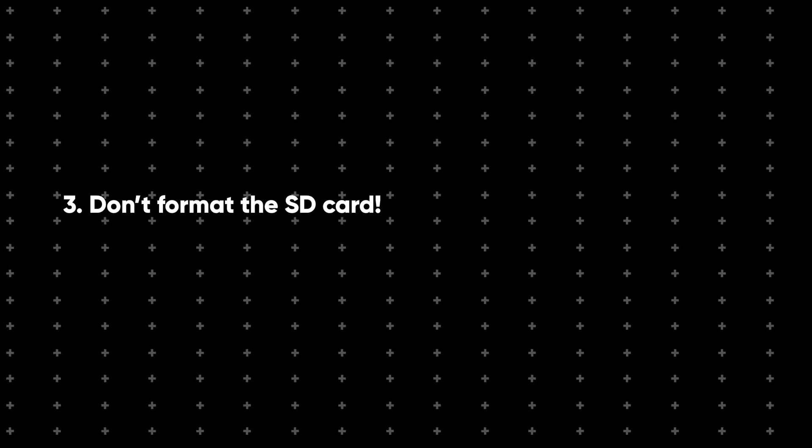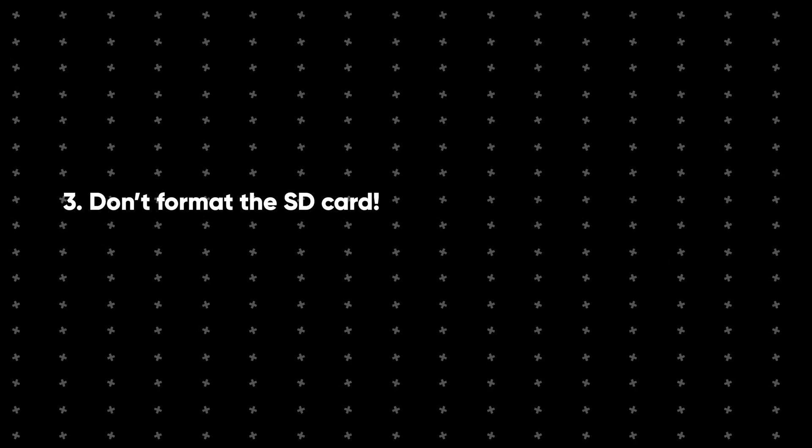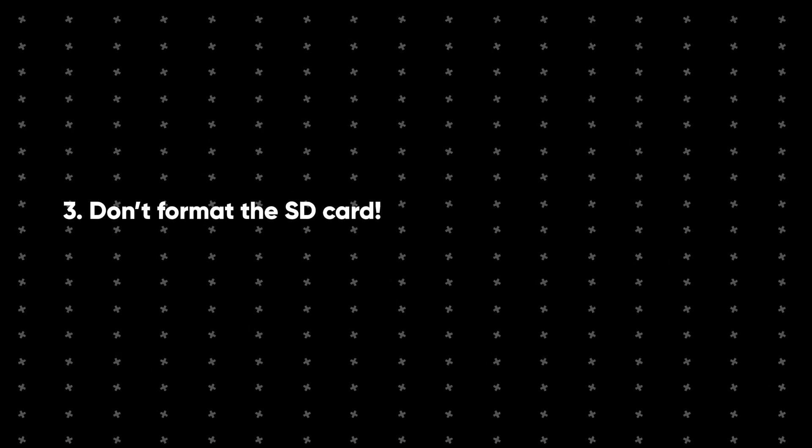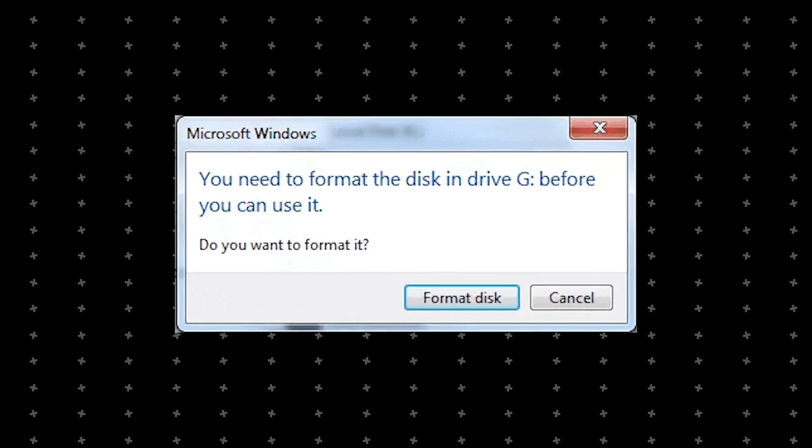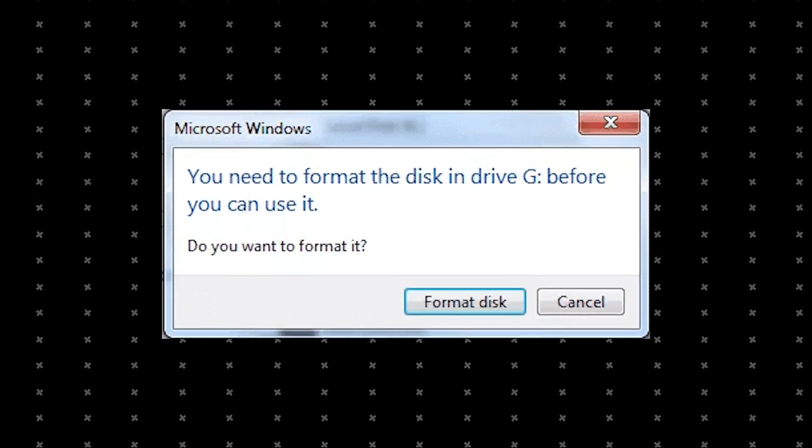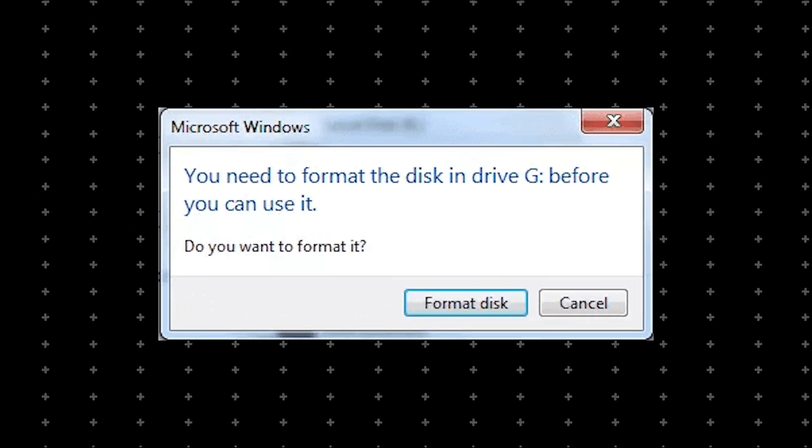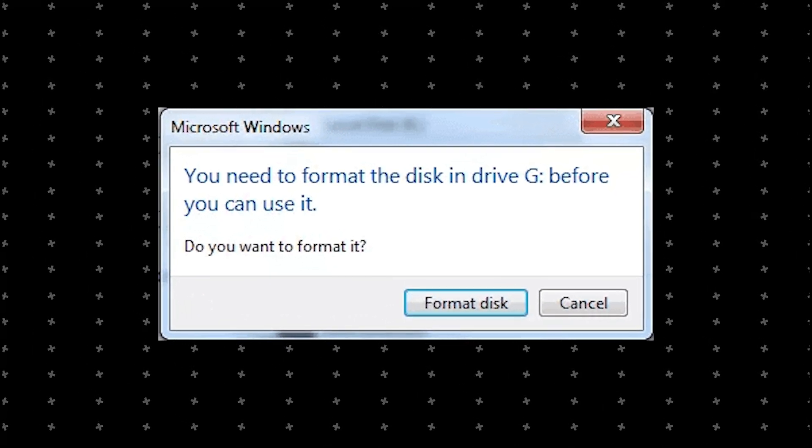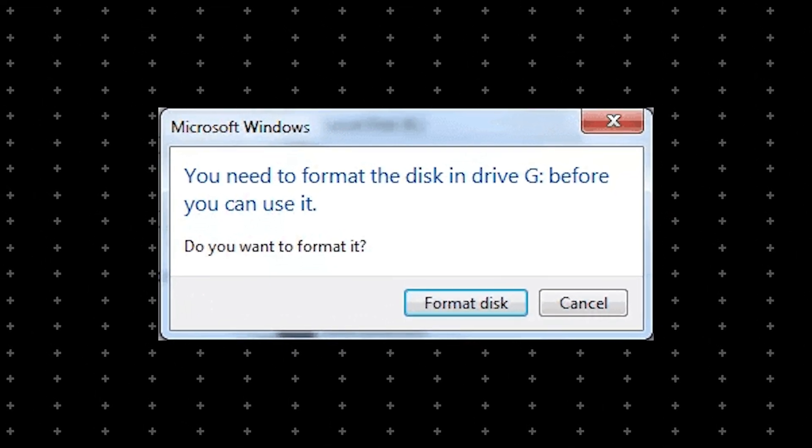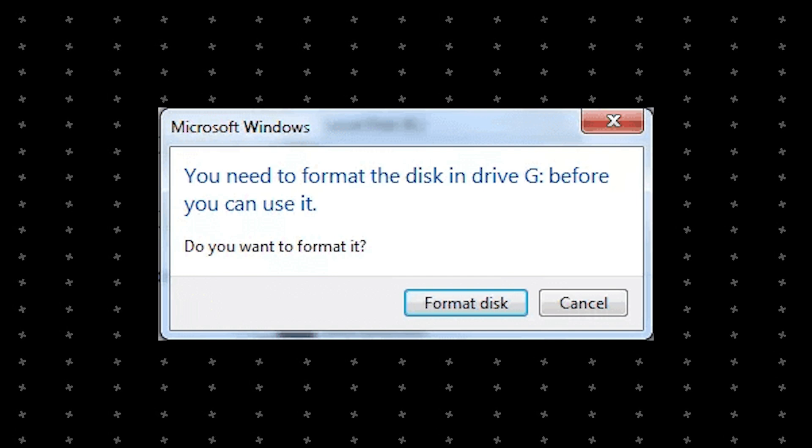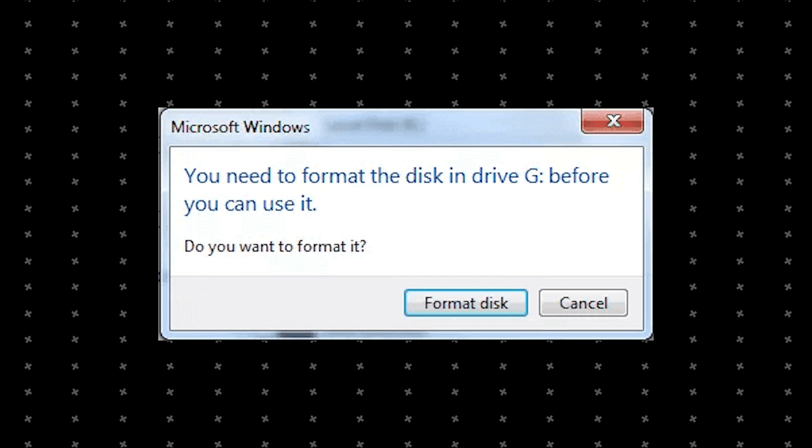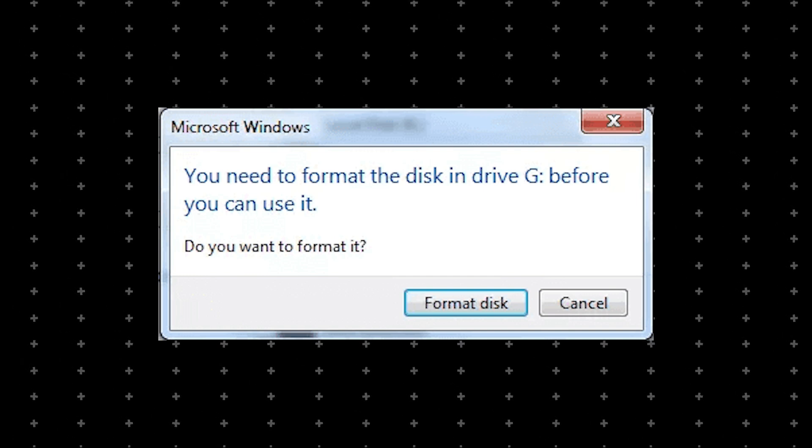Don't format the SD card. Sometimes, your computer might prompt you to format the card when it can't read the files. Just hit Cancel. Formatting will wipe out everything on the card, including the videos you're trying to save.